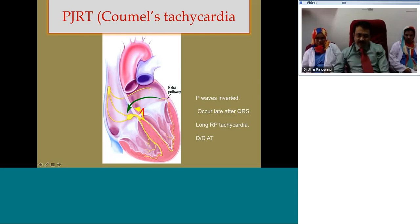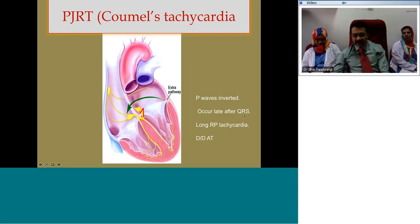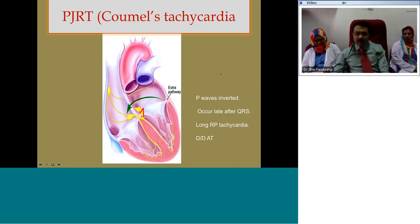Because the PJRT accessory pathway conducts only retrogradely and slowly, the P waves are inverted and occur quite late after the QRS, leading to a long RP tachycardia. You have inverted P waves with an almost normal PR interval in PJRT, which may resemble atrial tachycardia. The slow retrograde conduction distinguishes it from the fast retrograde pathway in AVNRT.